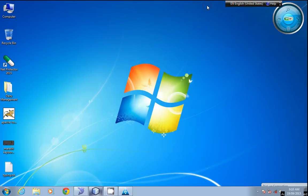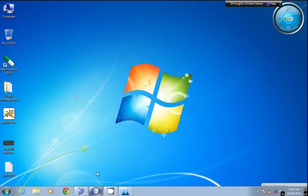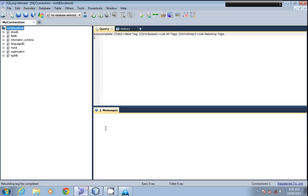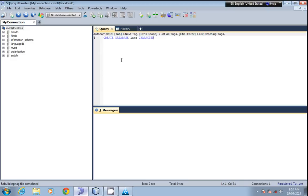We'll create a database to store our information. Create database, I'll name it as lang, and we need to set its character set to UTF-8. UTF-8 is an encoding system which encodes all the characters into Unicode.